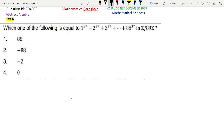First we read the question: which of the following is equal to 1 to the power 37 plus 2 to the power 37 plus dot dot dot 88 to the power 37, in Z by 89Z?